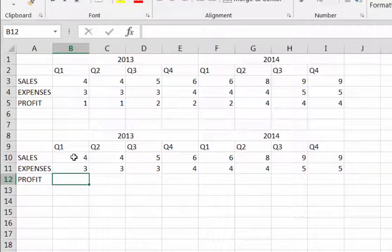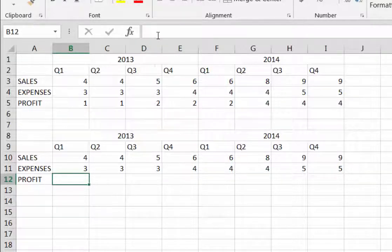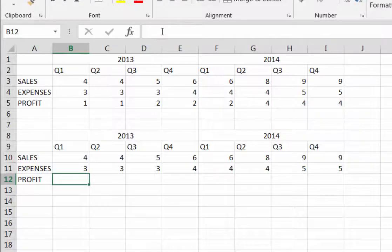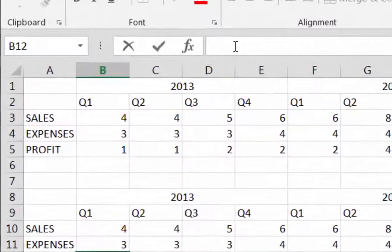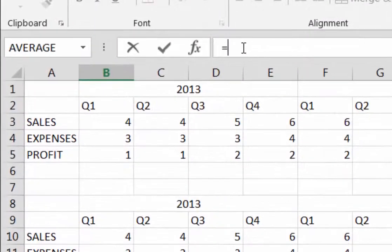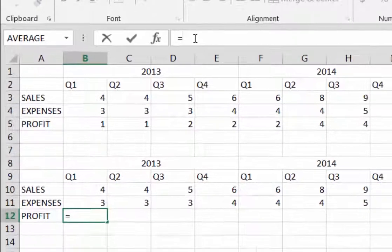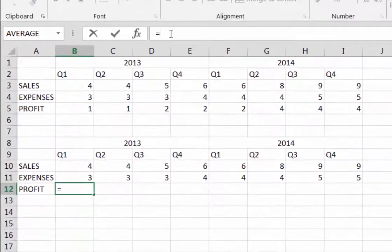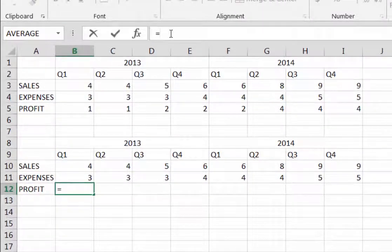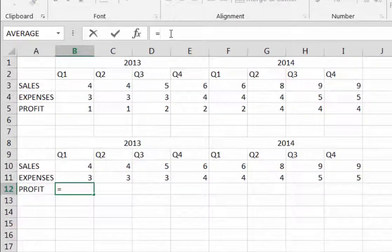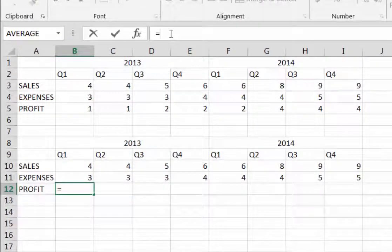I'm going to click cell B12 to select it. Then go up to the formula bar and type in an equal sign. That equal sign tells Excel that we are going to enter a formula rather than data or text.